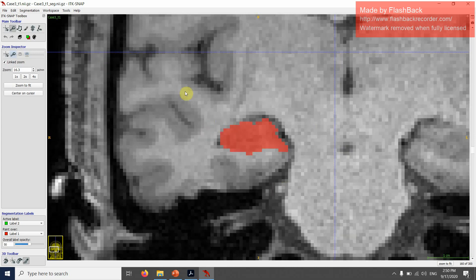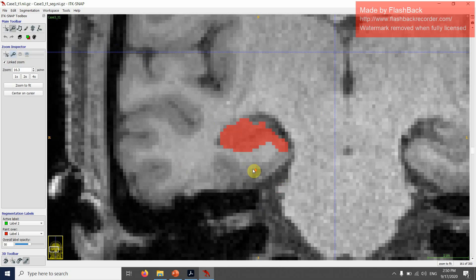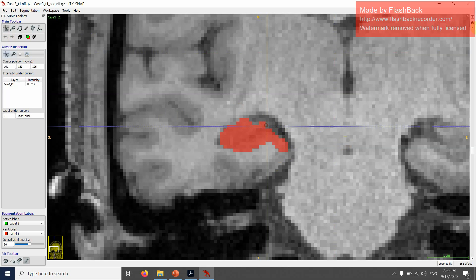This would be, in my opinion, the last slice of the anterior hippocampus, and this would be the first slice of the posterior hippocampus.